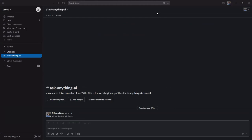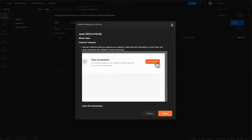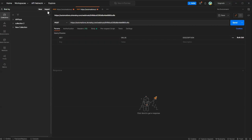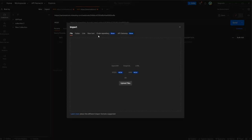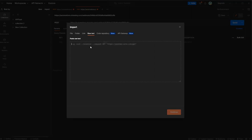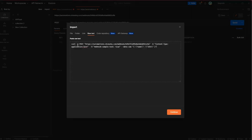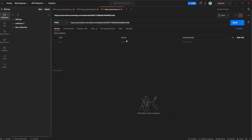So coming back to my postman ID, I'll click on import, click on raw text and here I will paste my curl request. So there is my curl request. It is a post request. Click on continue. Click import. And here we are.